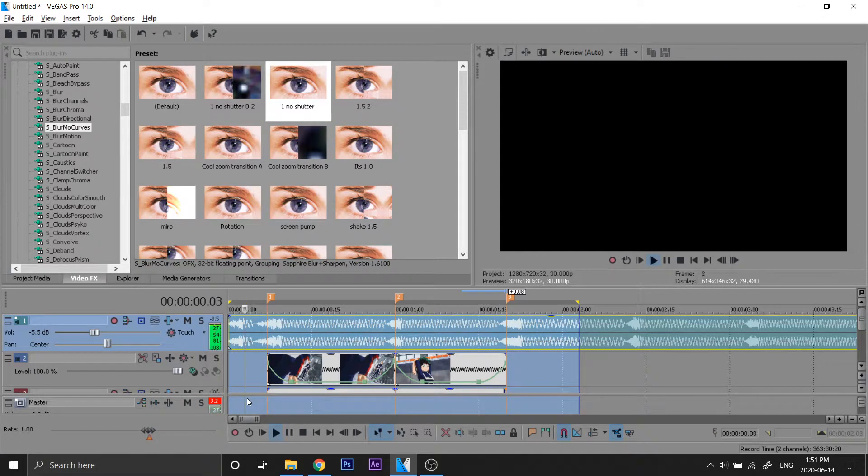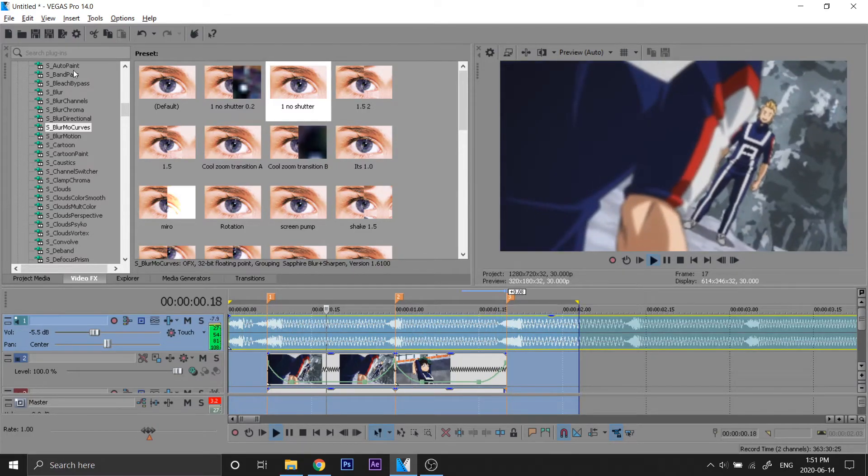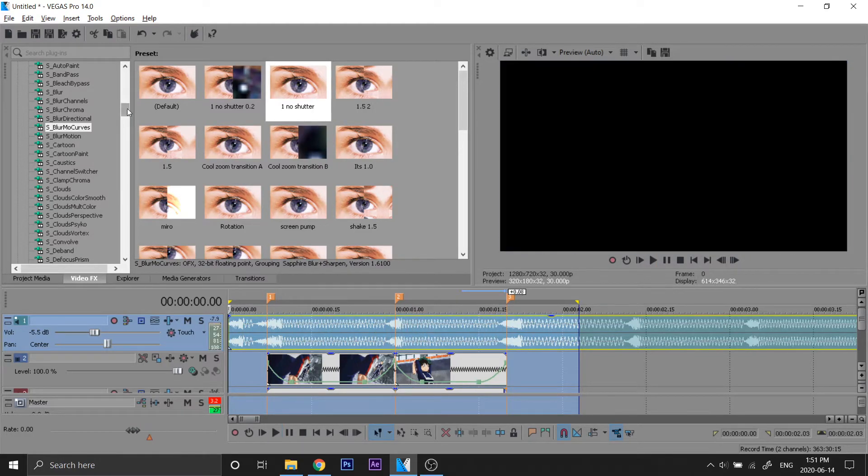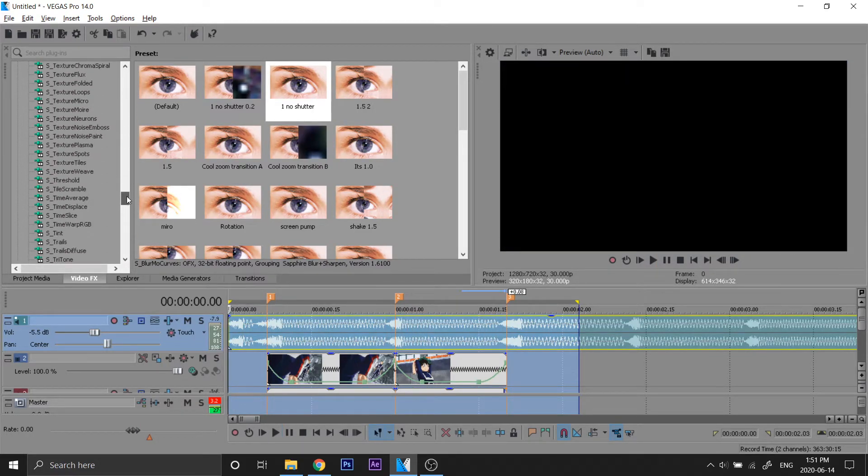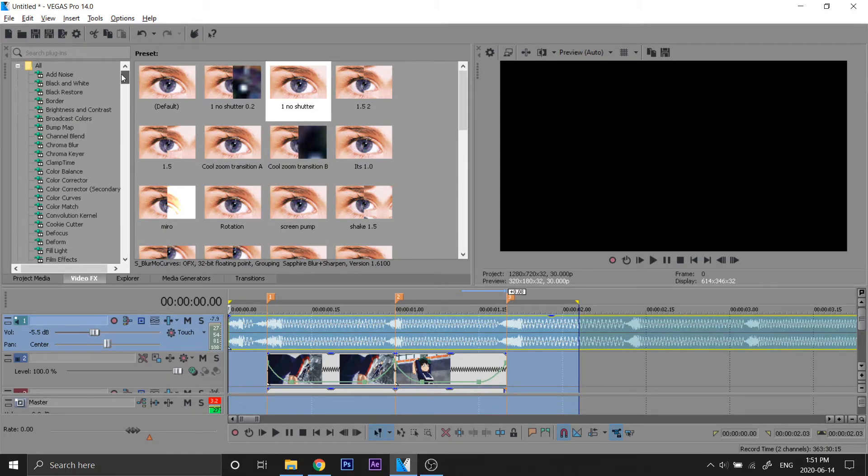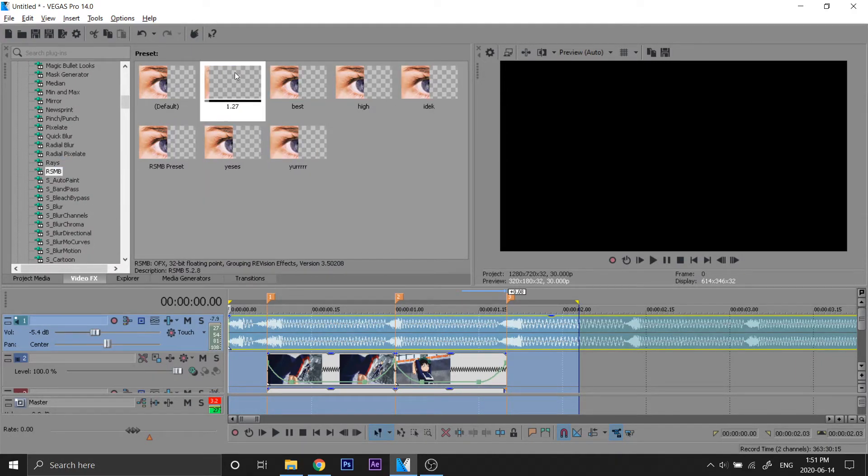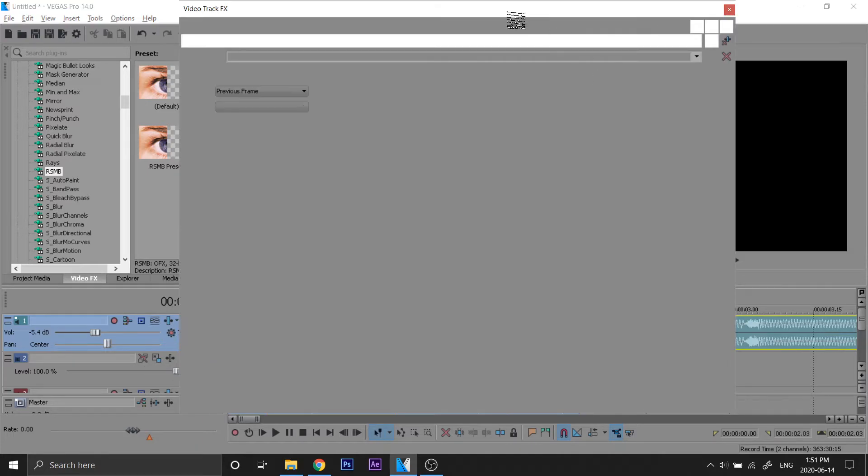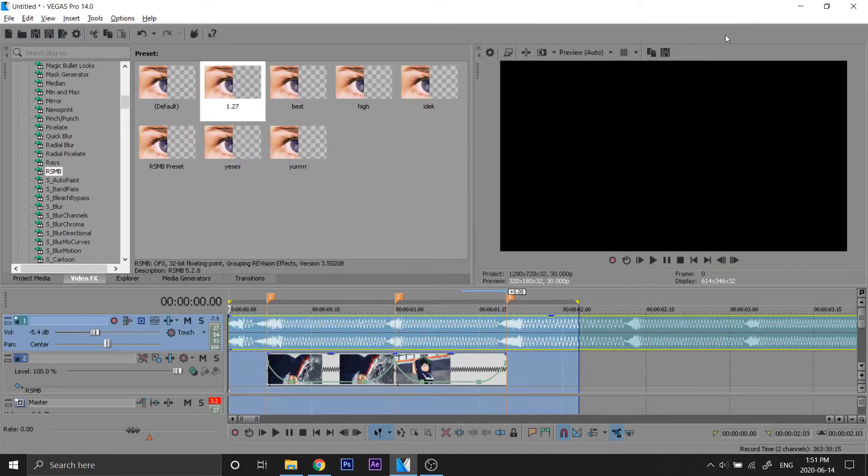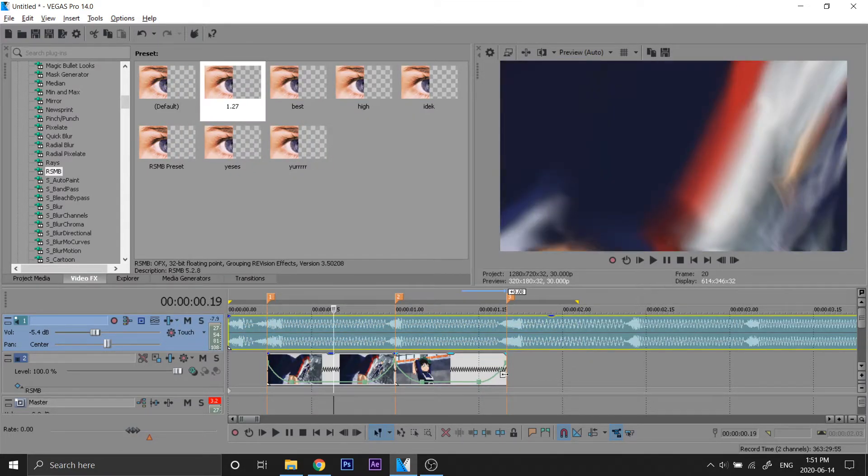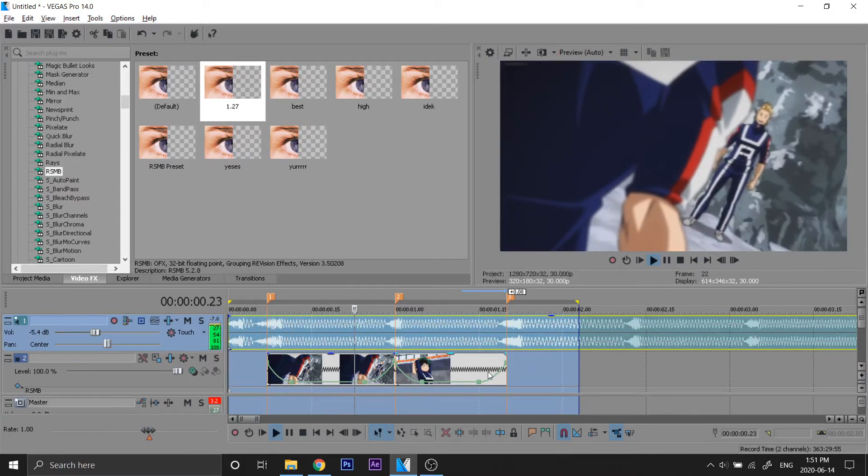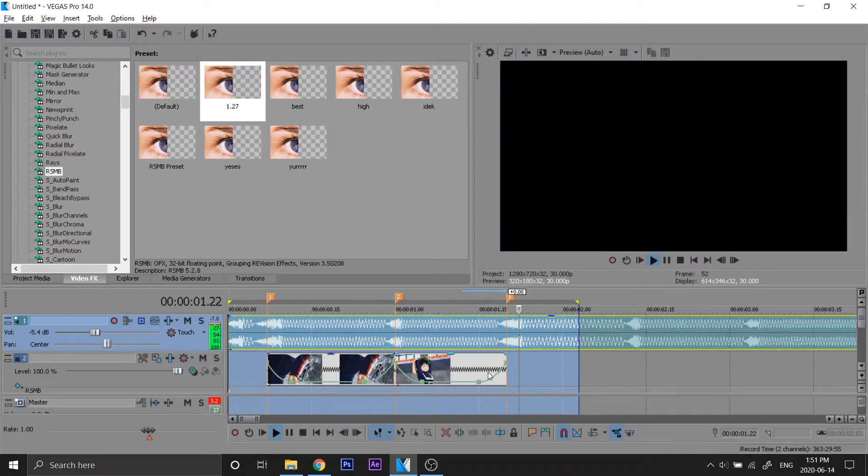So yeah, it's kind of bouncy here. I like that. And obviously it looks way better when you got RSMB, so I'm gonna add that in. Just add this one right there. Pre-render this and obviously it looks ten times better with motion blur.